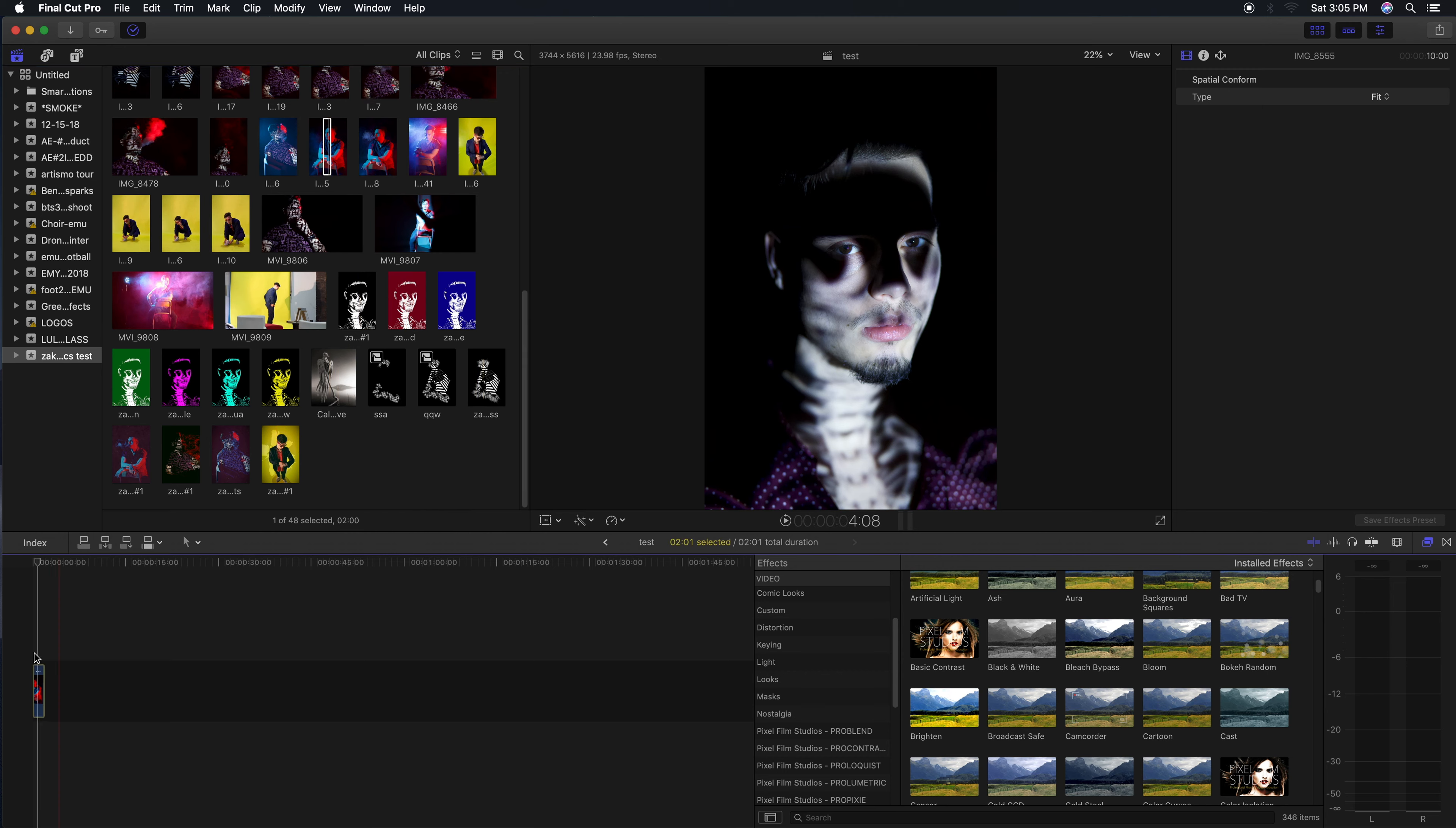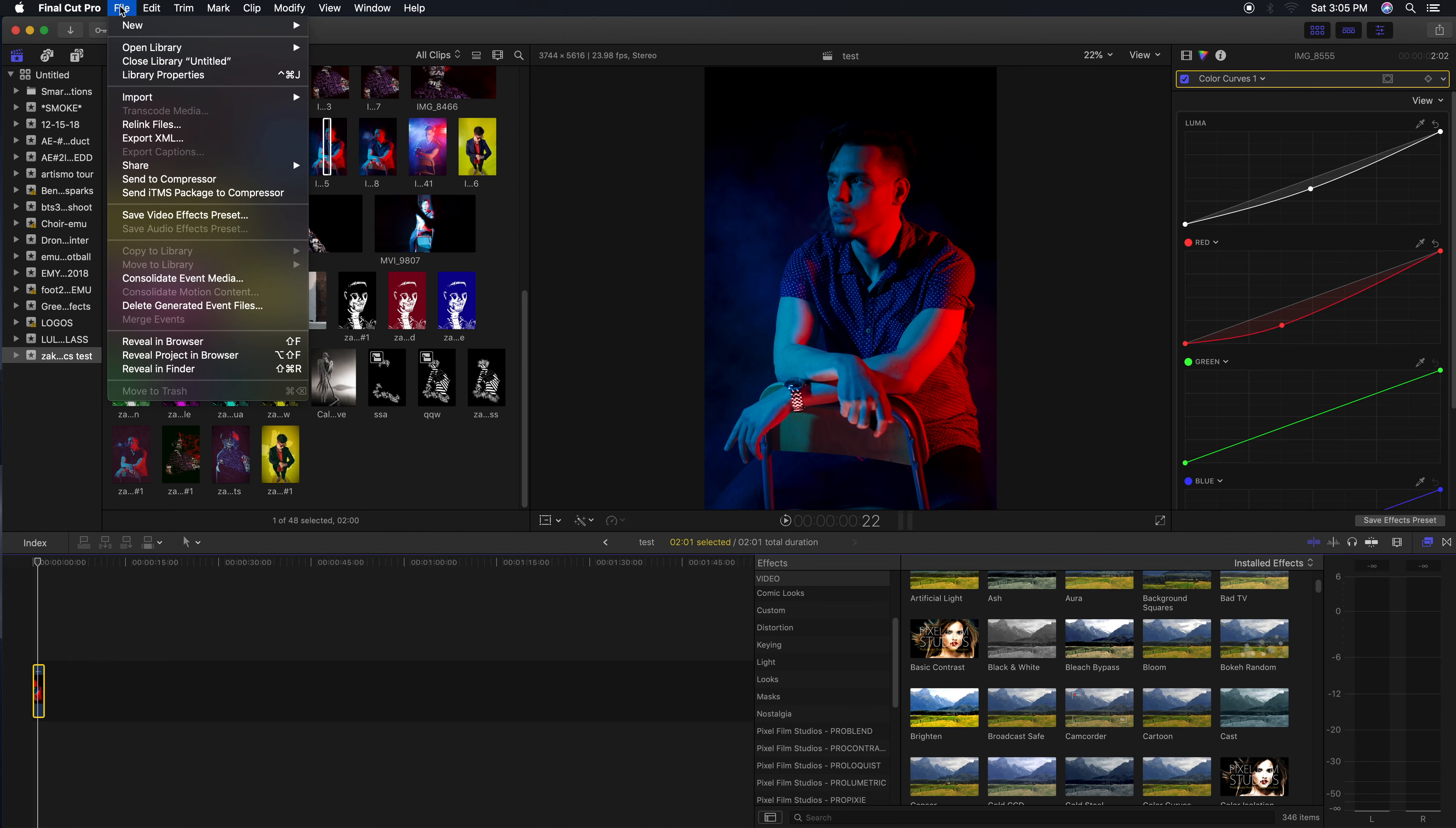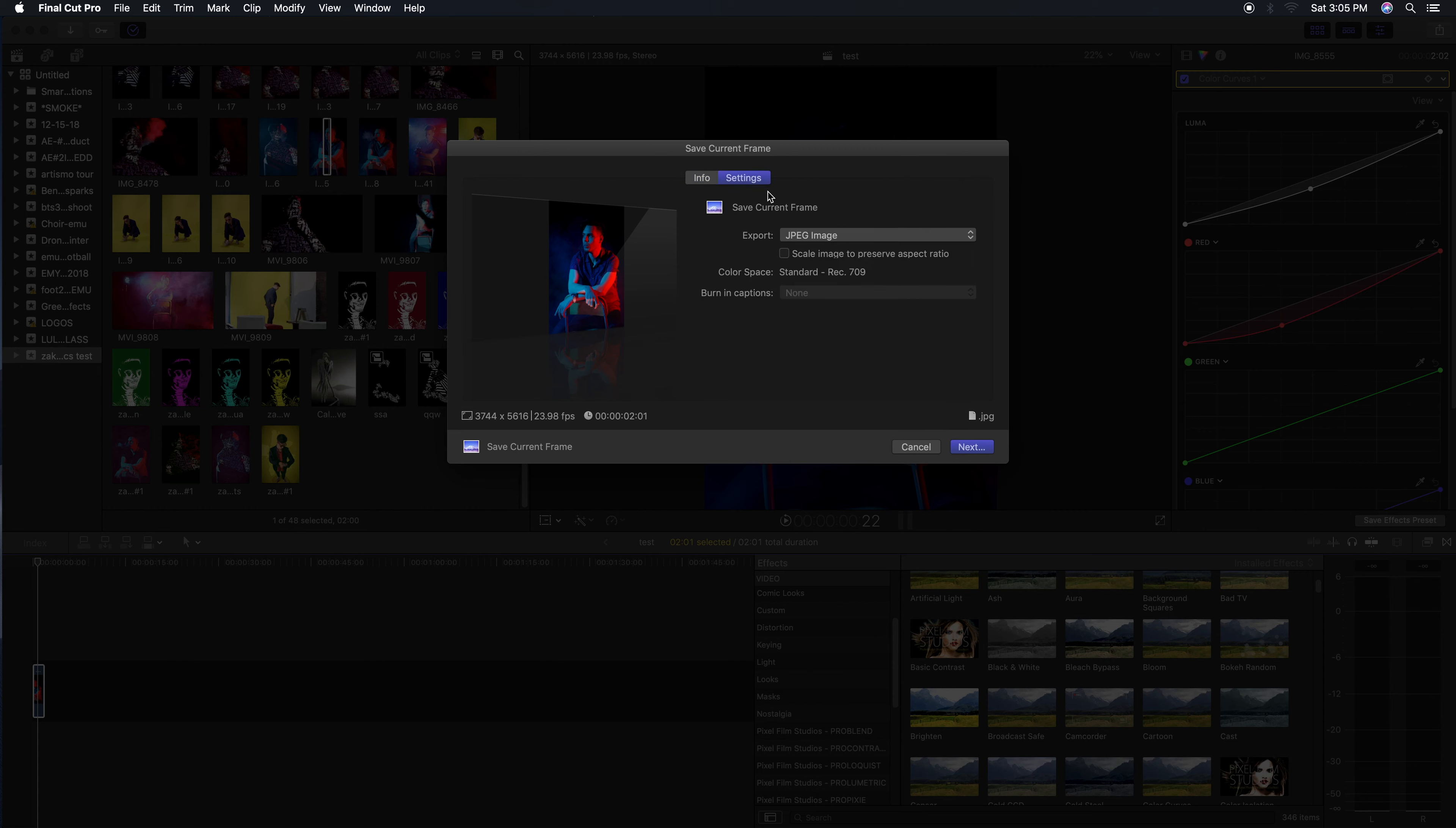You have your file already edited right down here on your timeline. You did all the edits you wanted to do, added your logo if you wanted to, whatever else. You're gonna go now to File, and you're not gonna want to go to Master File - you're just gonna want to go over here and hit Save Current Frame.